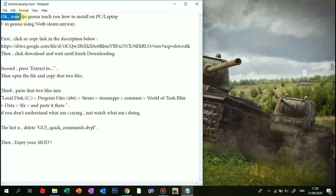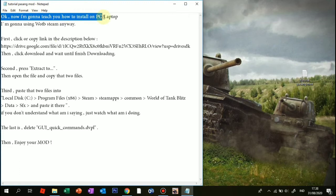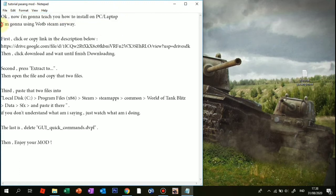Okay, now I'm gonna teach you how to install the mod on PC or laptop. I'm gonna be using World of Tanks Blitz on Steam.